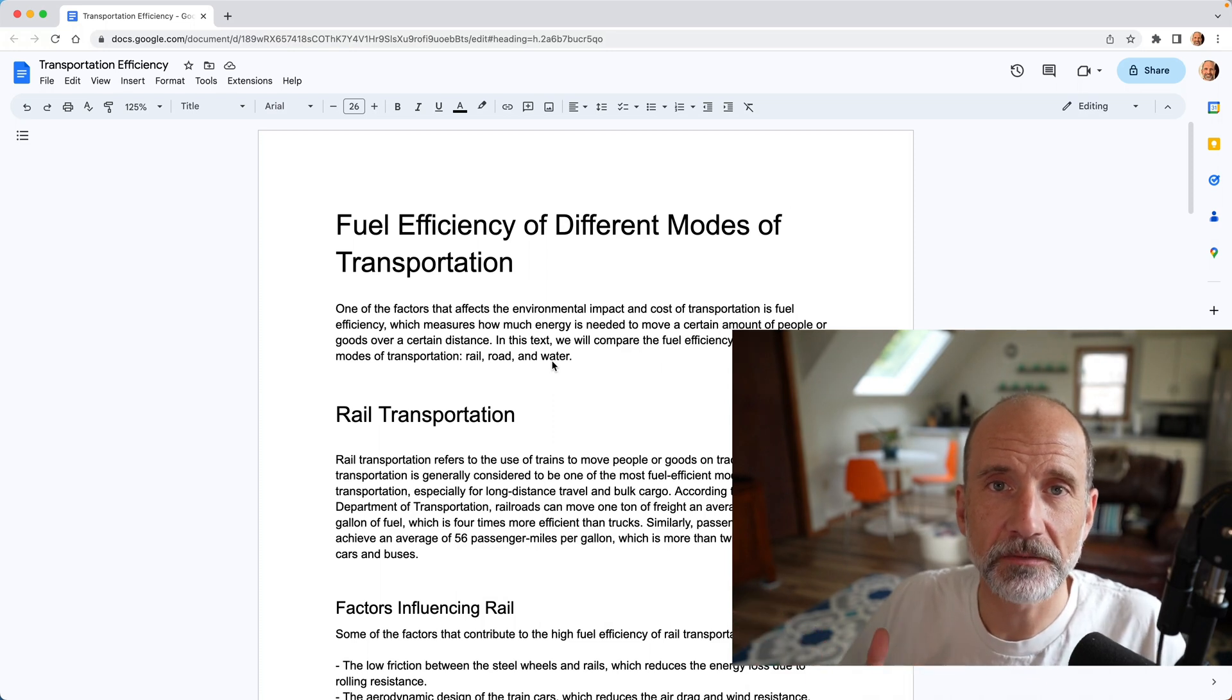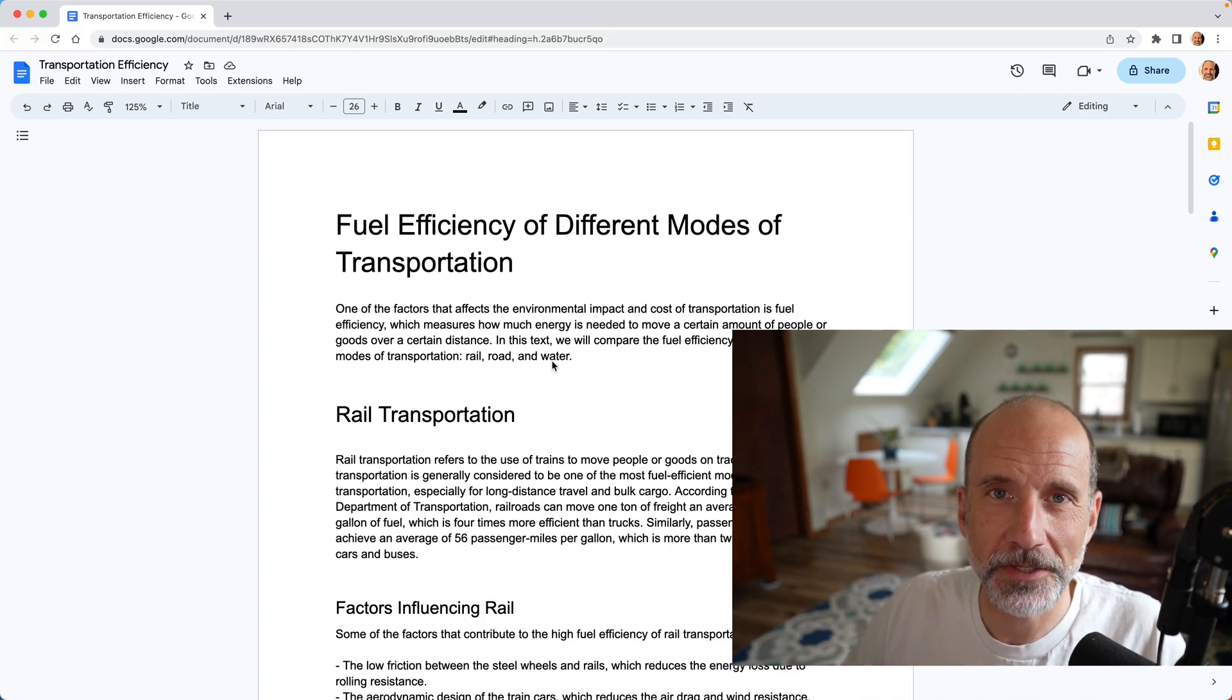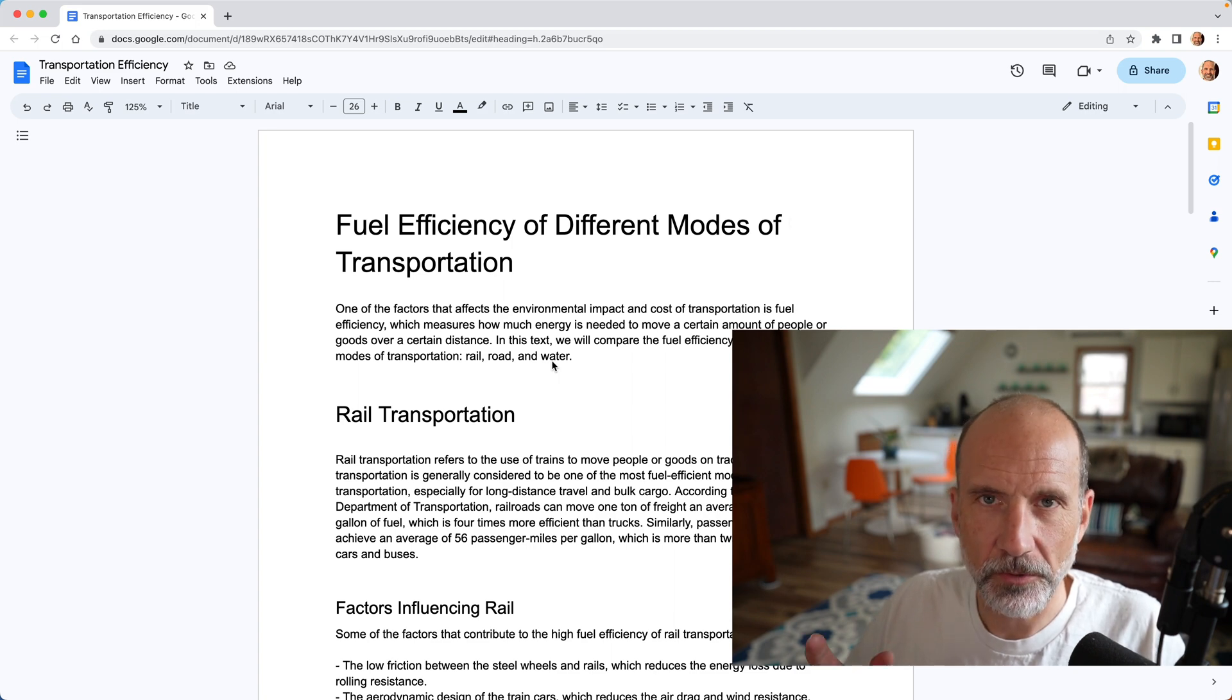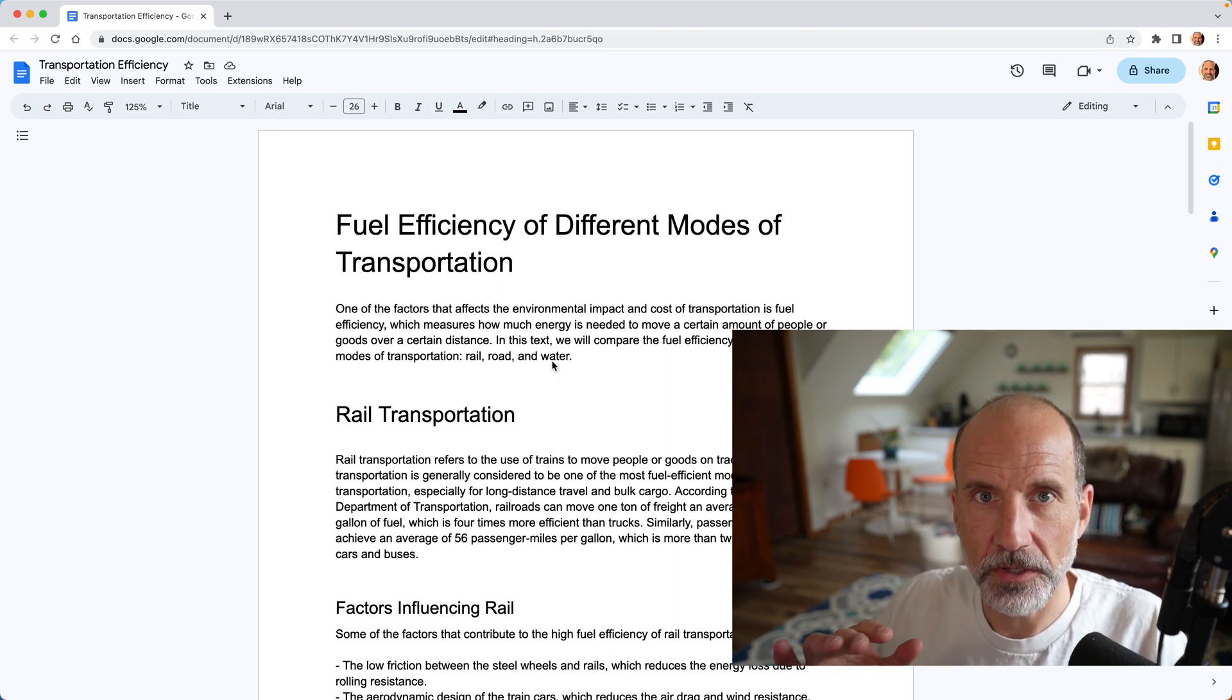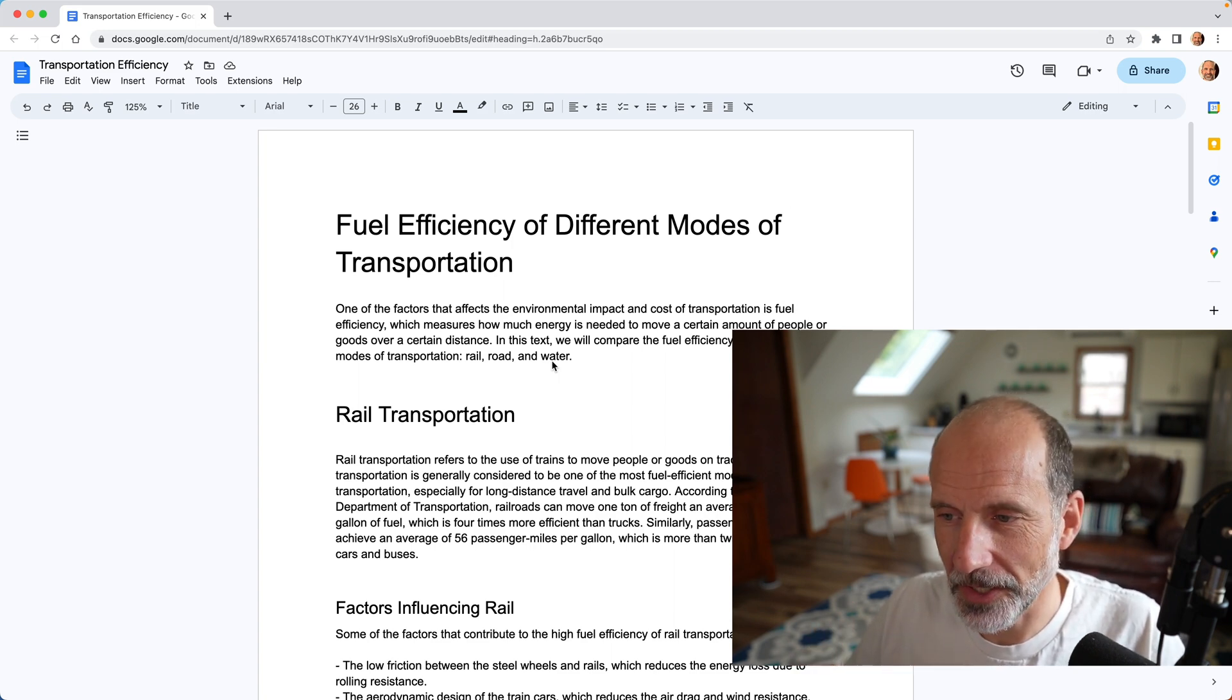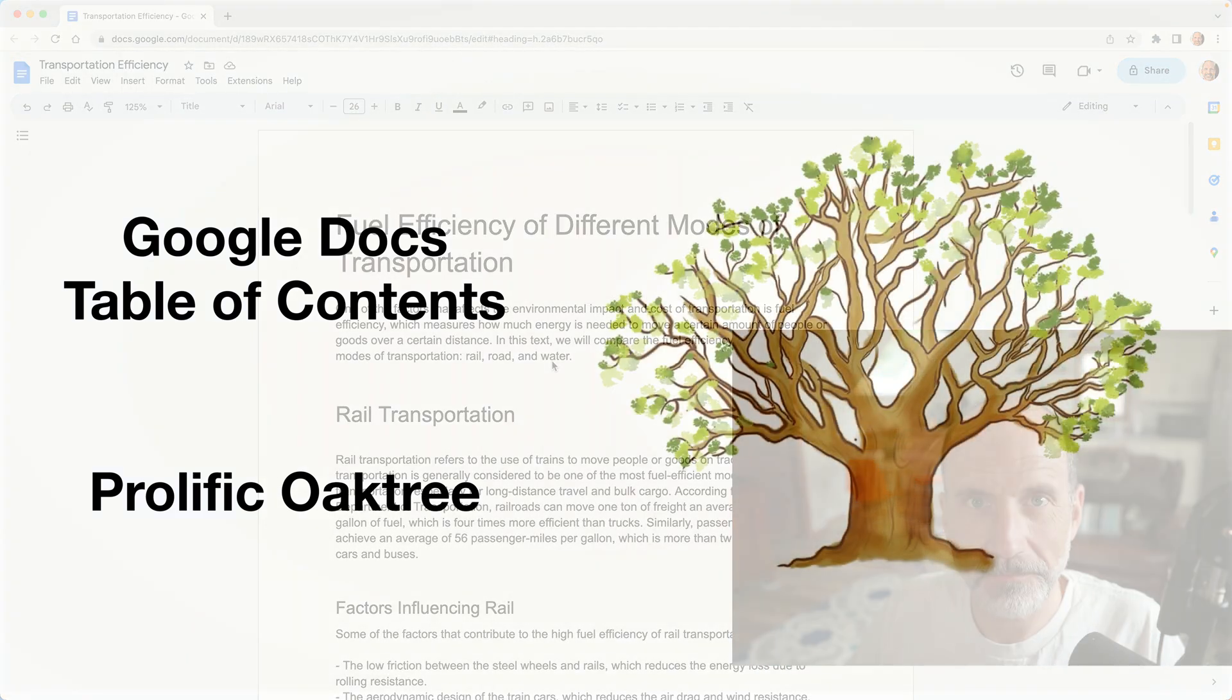Google Docs can make a simple pre-formatted table of contents for your document. To make the process a lot easier, we're going to go over a few setup items that you want to get right, and then we'll show you how to create it.